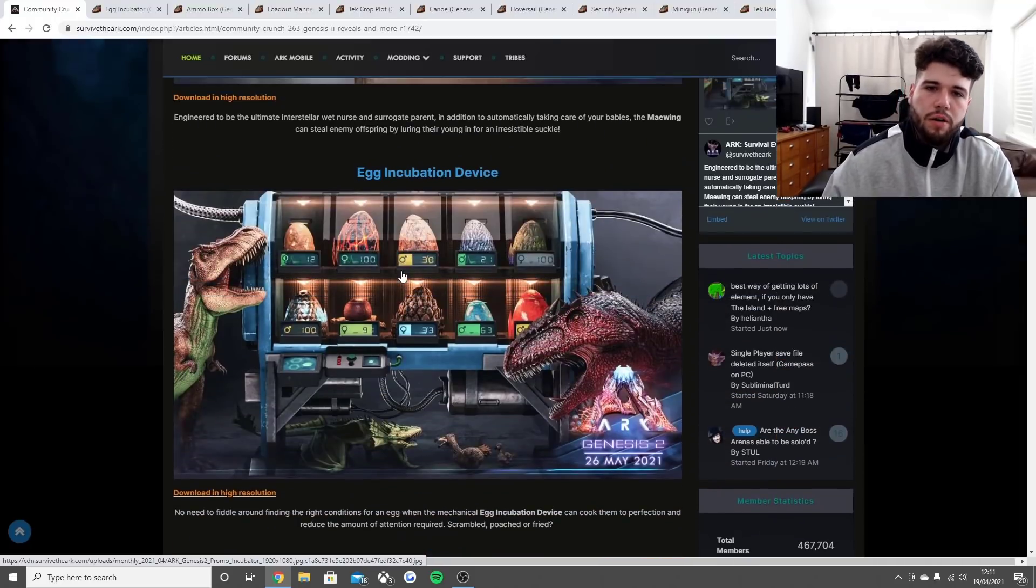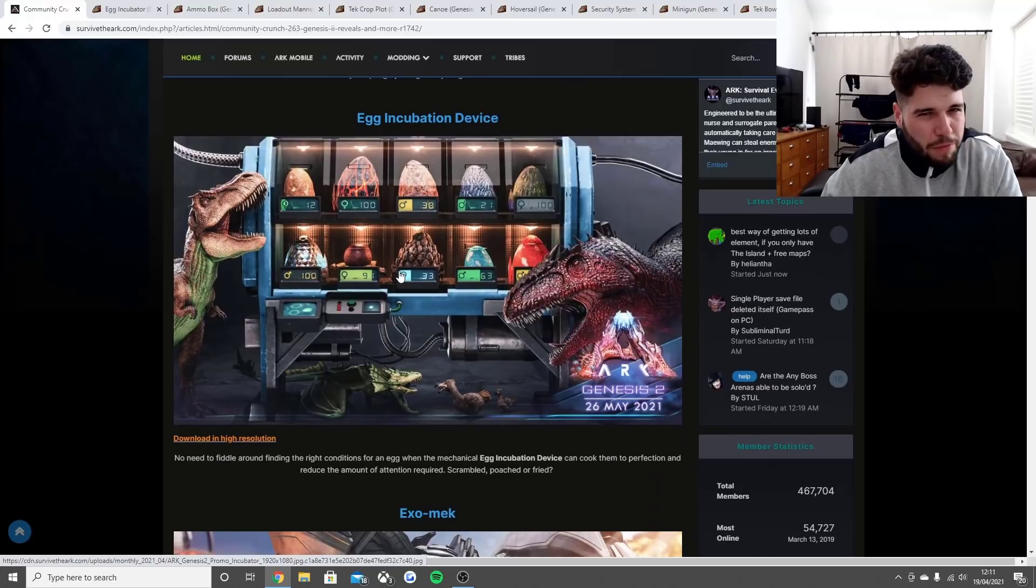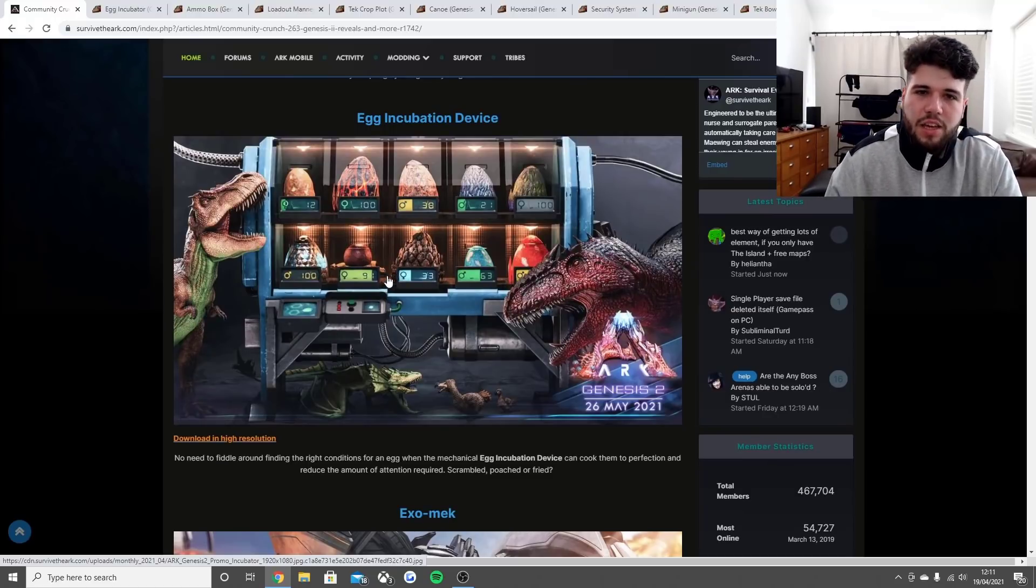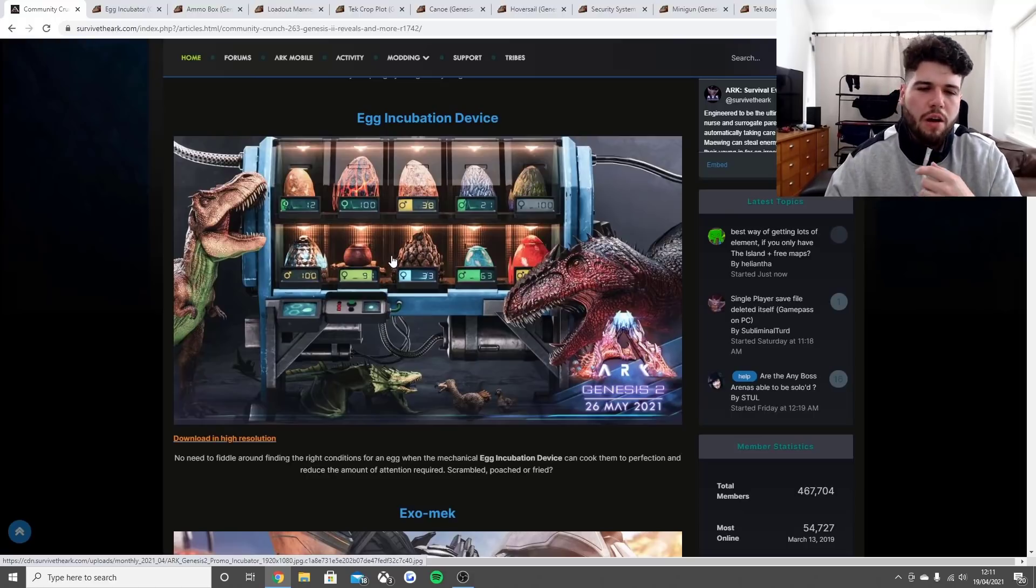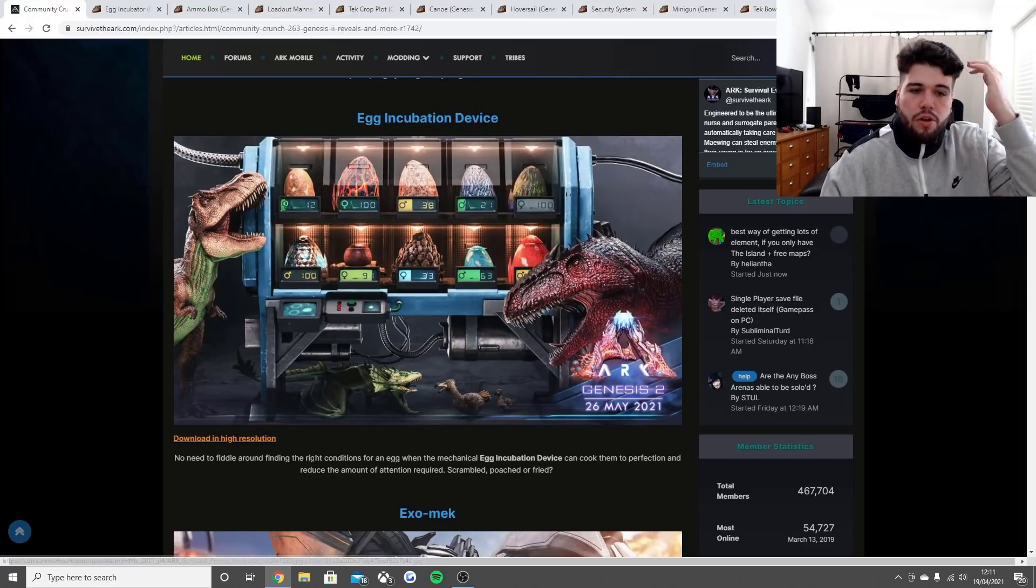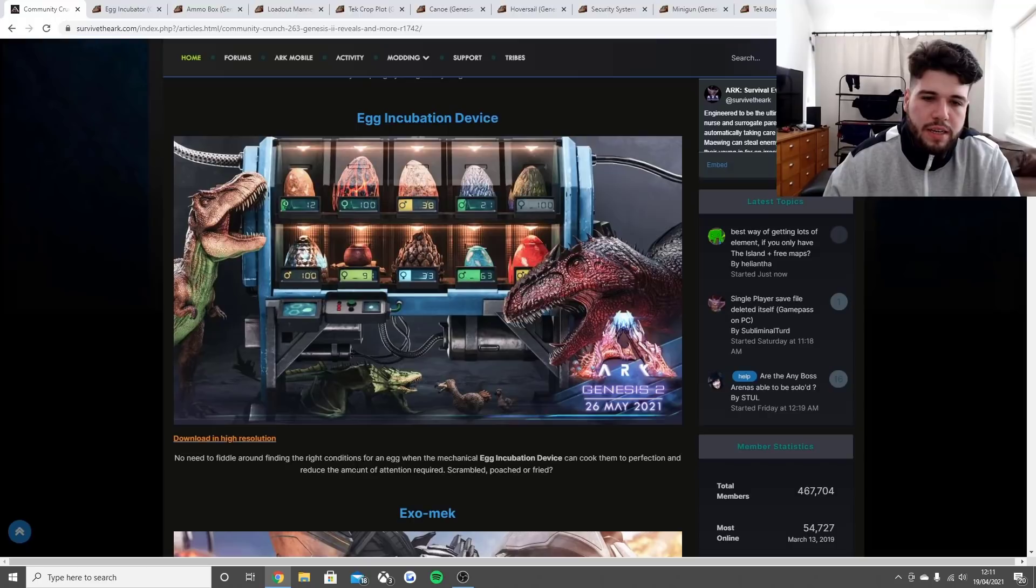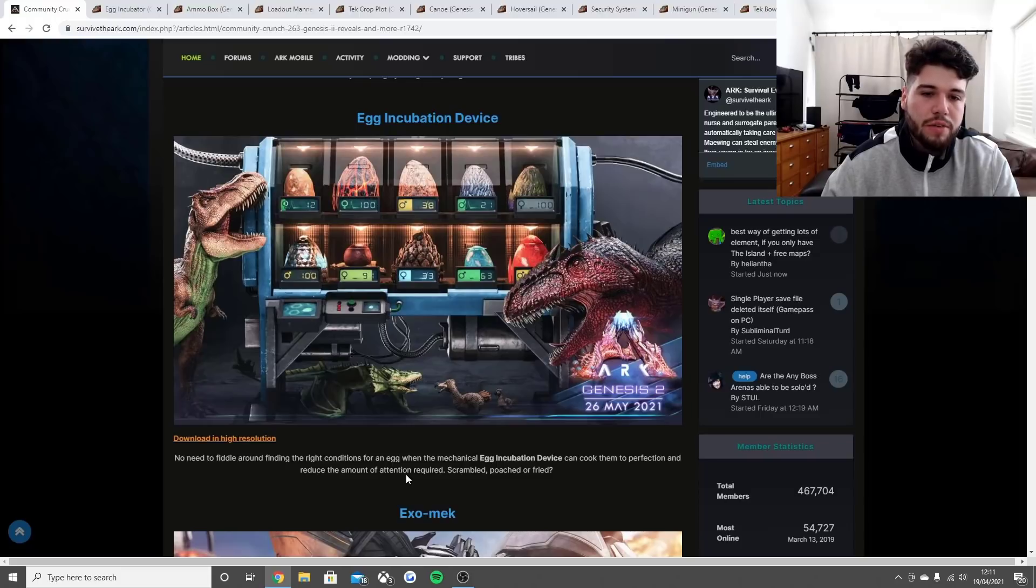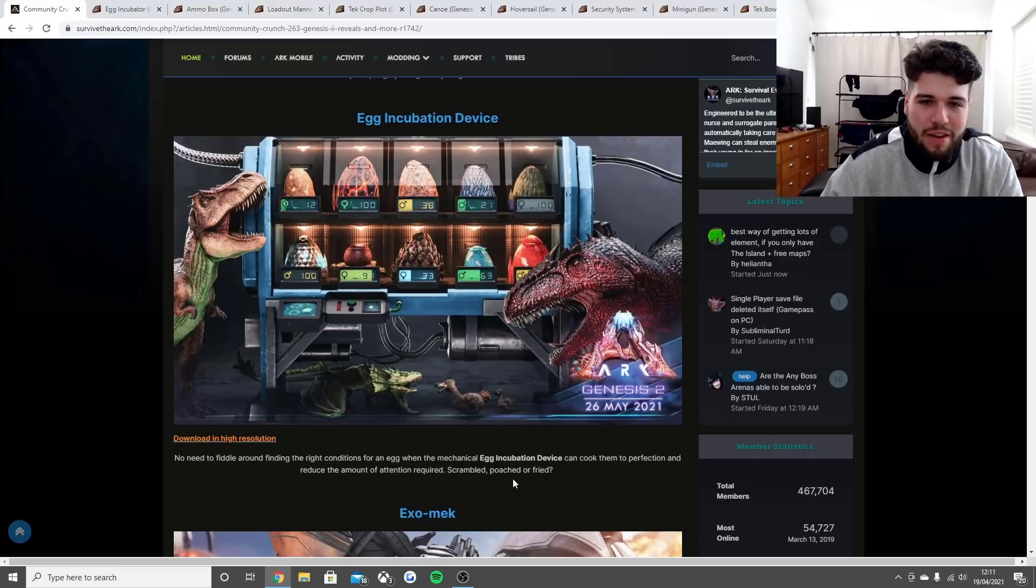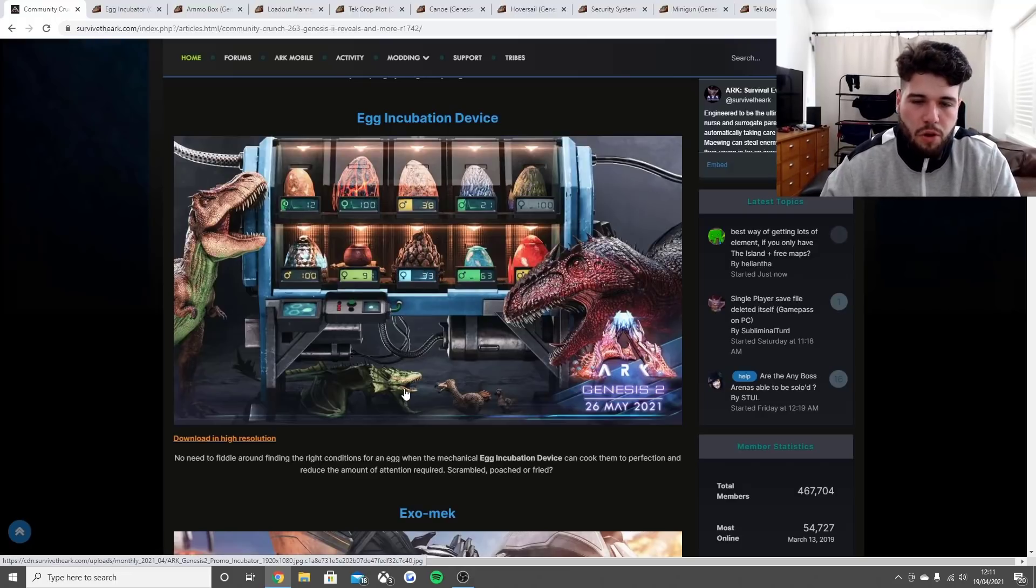The egg incubation device - I didn't really talk about this enough in the last video. No need to fiddle around finding the right conditions for an egg when the mechanical egg incubation device can cook them to perfection and reduce the amount of attention required.